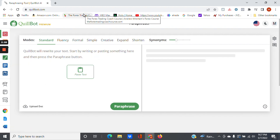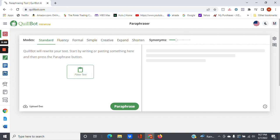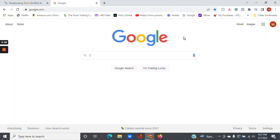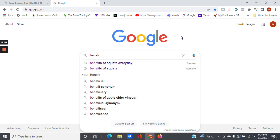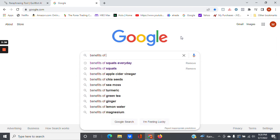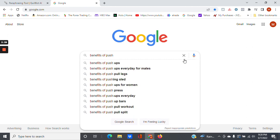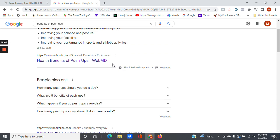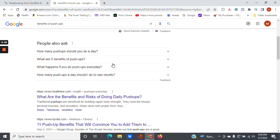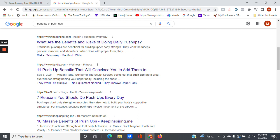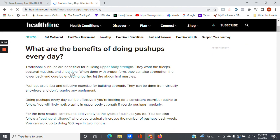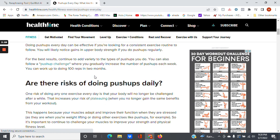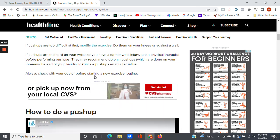All right, so let's get to it. Here you see you can either paste your text in this area here, or you can upload a document that you find. So, let's just go ahead on Google, just to give you an idea of what I'm talking about here. Let's say you're writing a topic on benefits of push-ups.